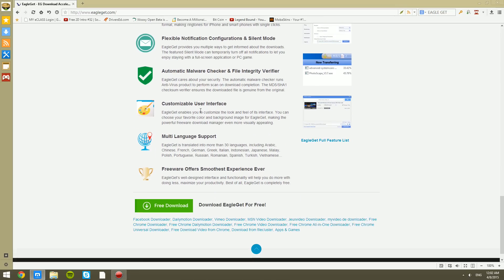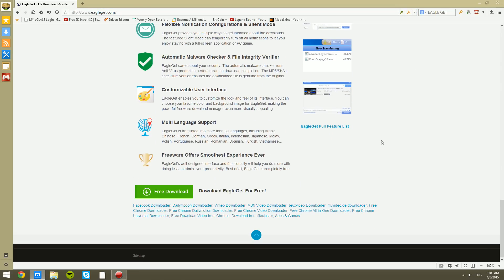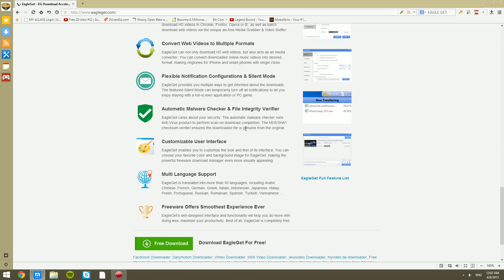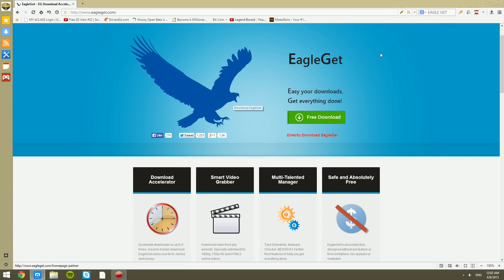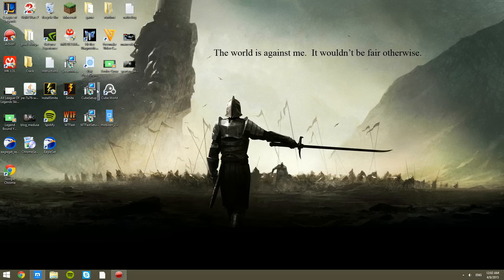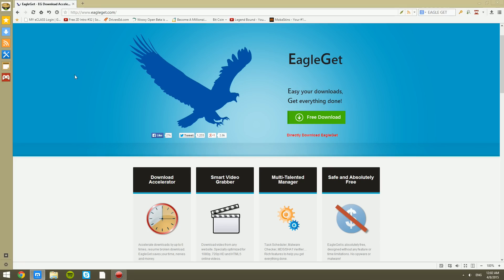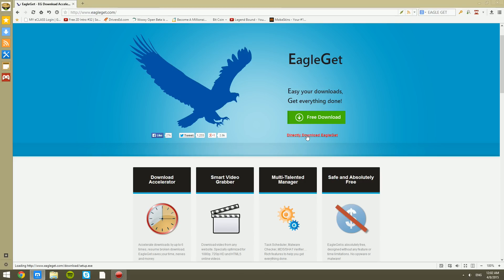Unfortunately, it doesn't support Maxon, the browser that I'm using right now, but that's besides the point. We're going to check this out. We have EagleGet right here. Let me show you guys how to download. You can either click on free download or go through this complicated process or directly download. We'll do that.